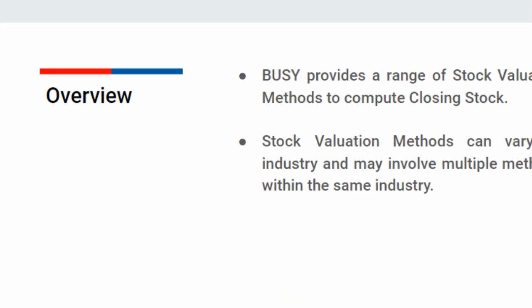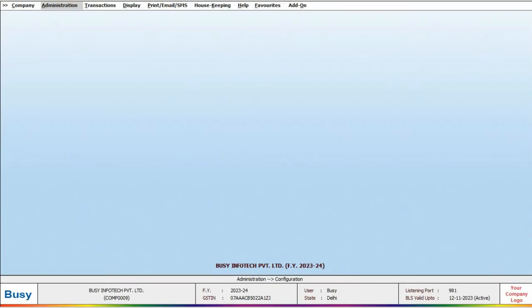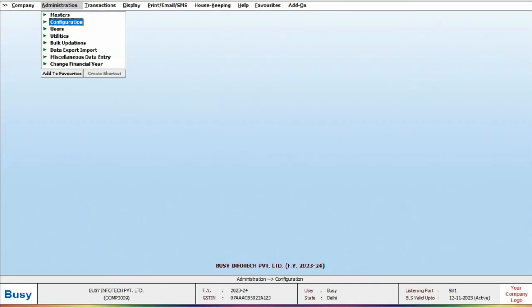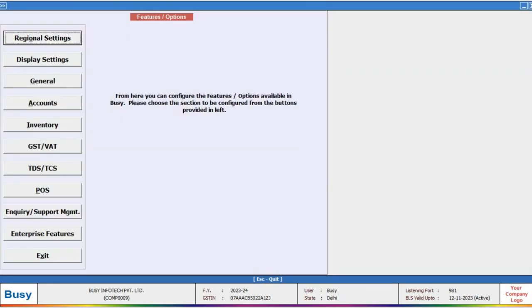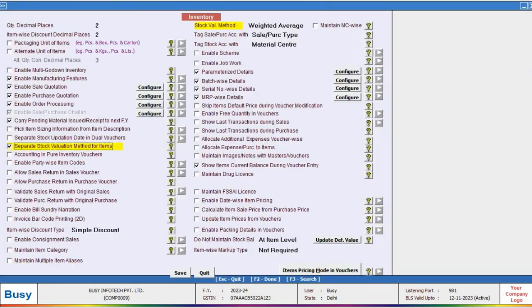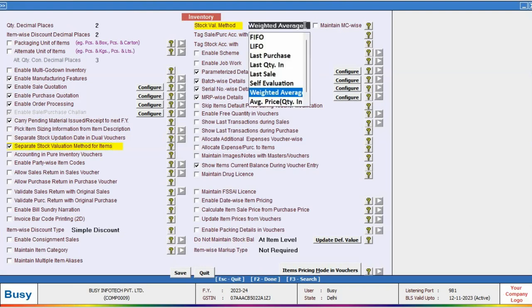Let's see how you can select multiple stock valuation methods for a company in BZ. Go to Administration, Configuration, Features and Options, and click on Inventory. If you want to select one method for the entire company, click on Stock Valuation Method and choose one method.